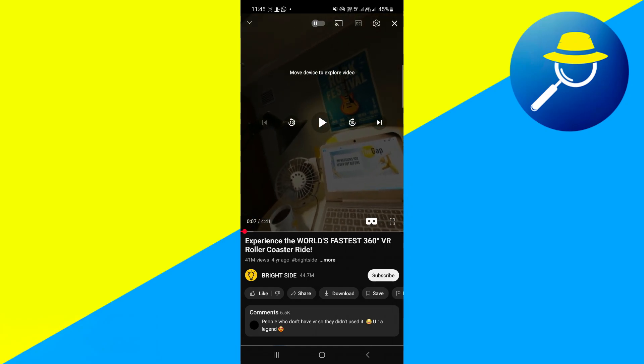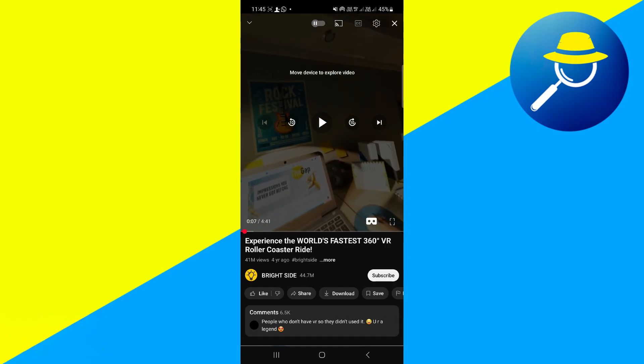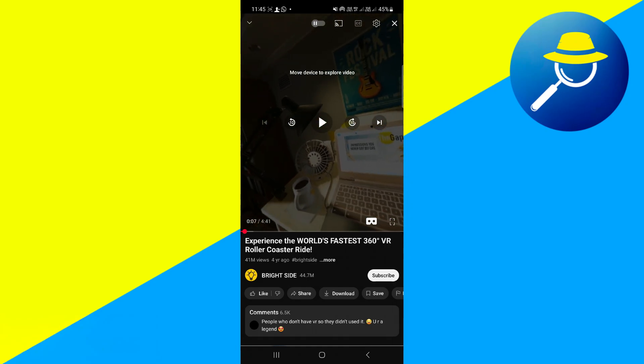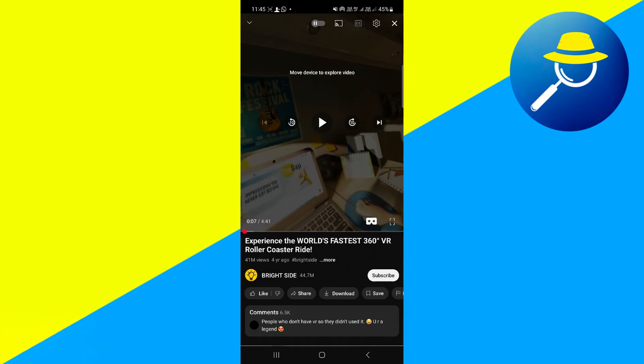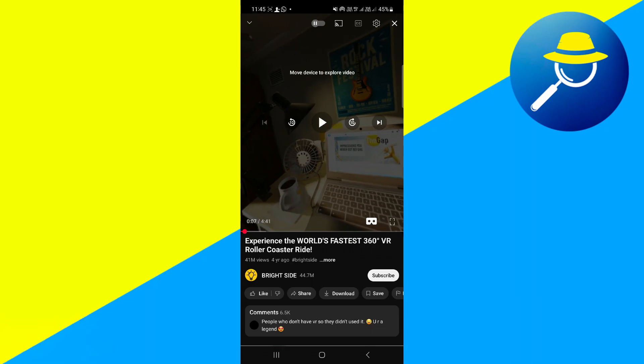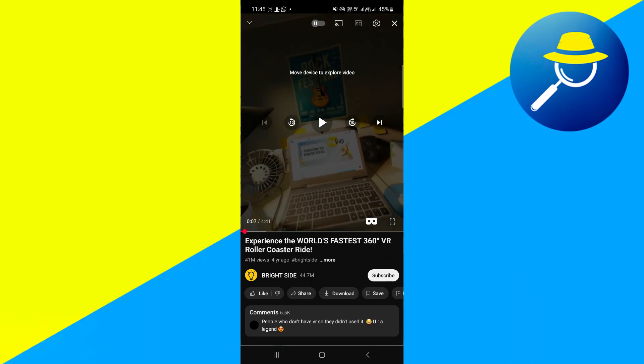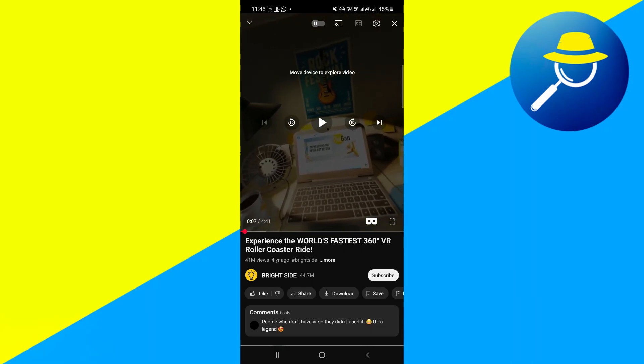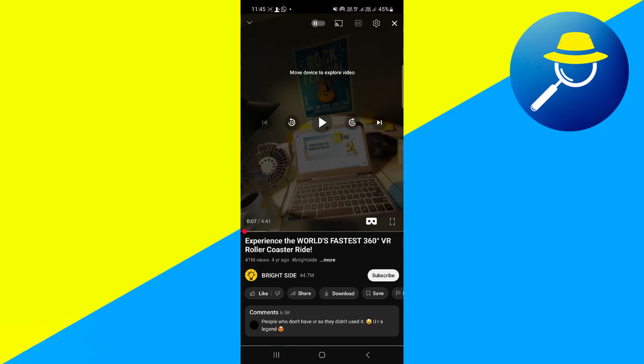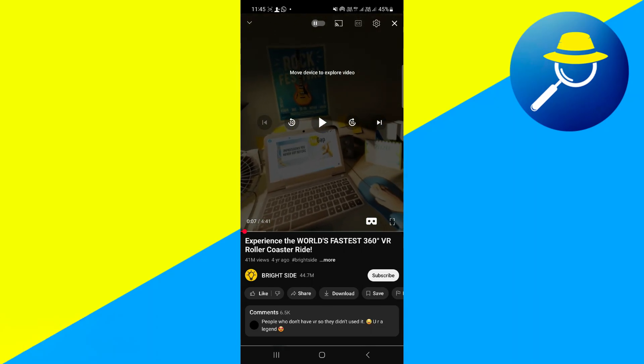As you can see, once you're playing the video and move your phone, the view within the video moves along with your device. To proceed, switch the video to full screen mode.